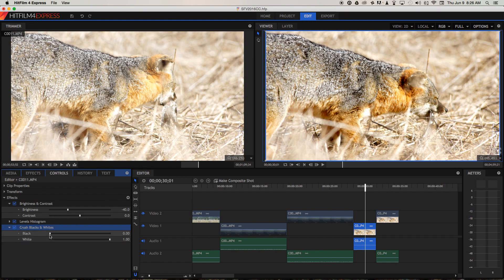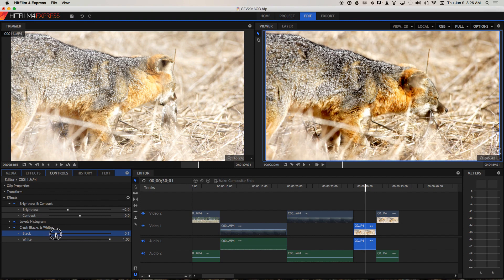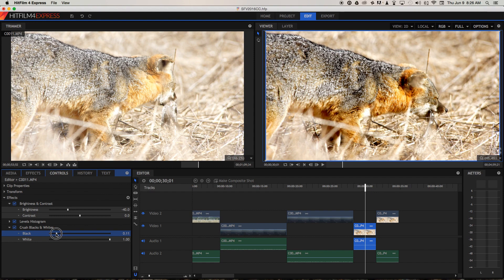Using the black adjustment, I'm just going to crush the blacks a little more so I get a real punchy look in the fox's coat, and it reduces some of these shadow tones in the background as well.